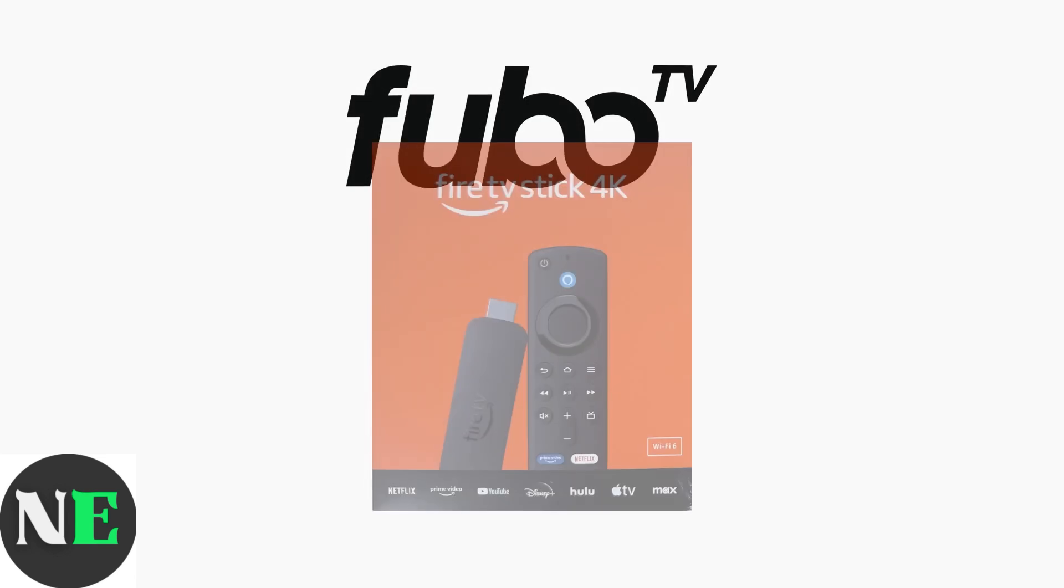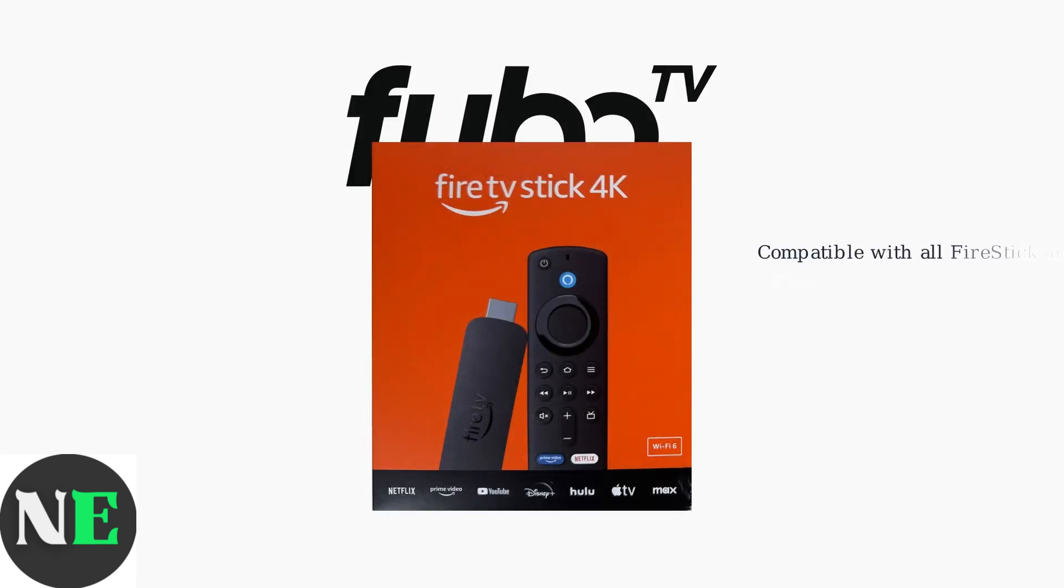Fubo TV is officially available on the Amazon App Store for all Fire Stick devices. This includes Fire Stick 4K, Fire Stick 4K Max, Fire Stick Lite, Fire Stick HD, and Fire TV Cube.